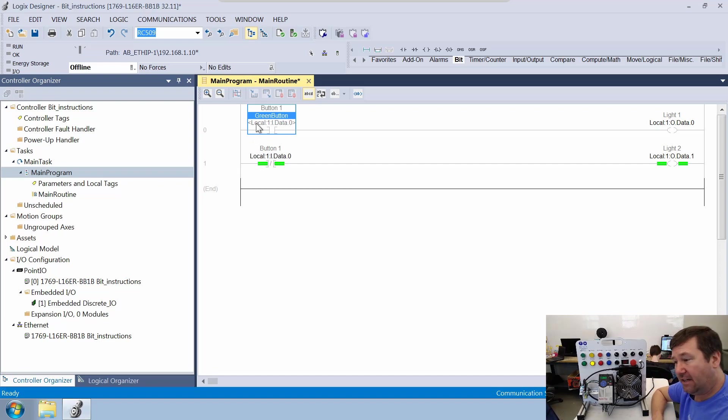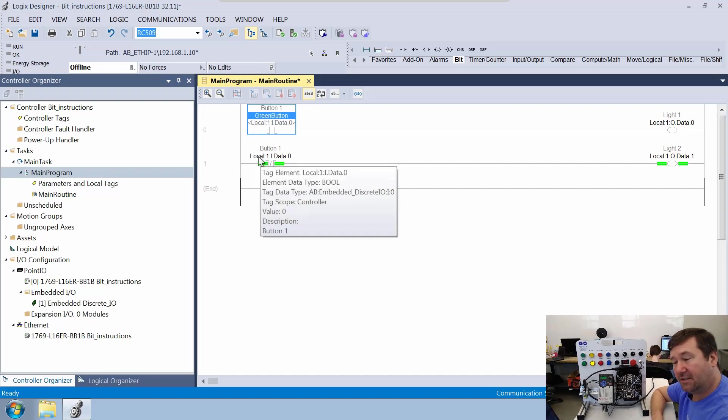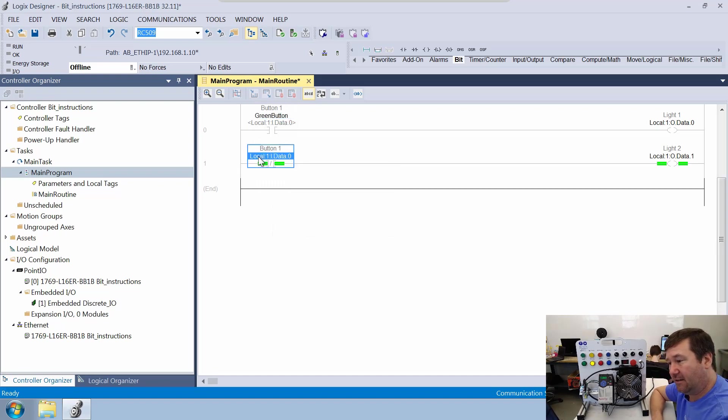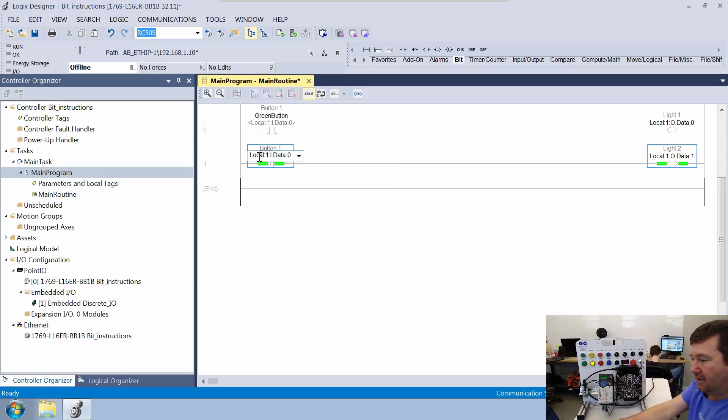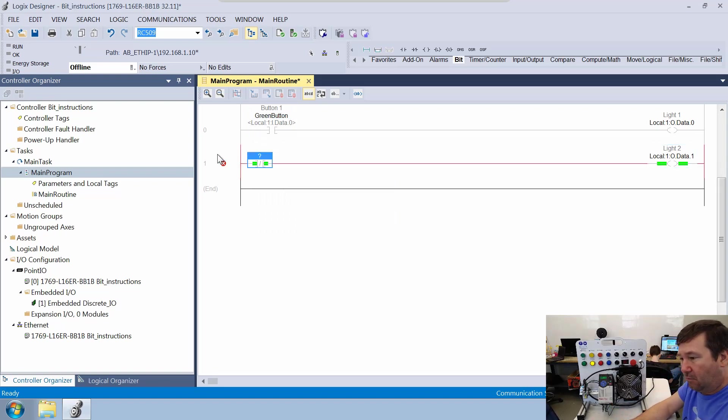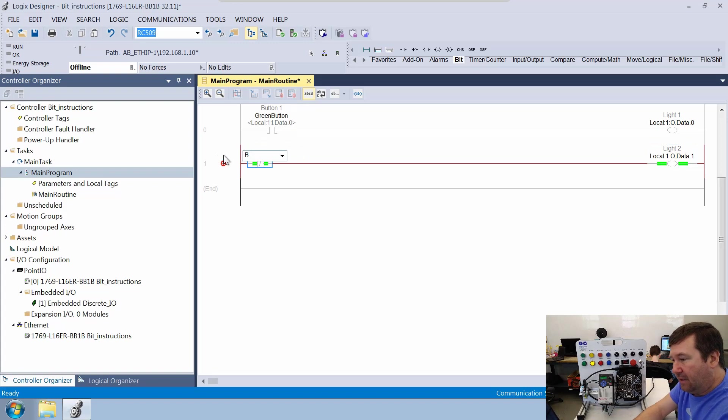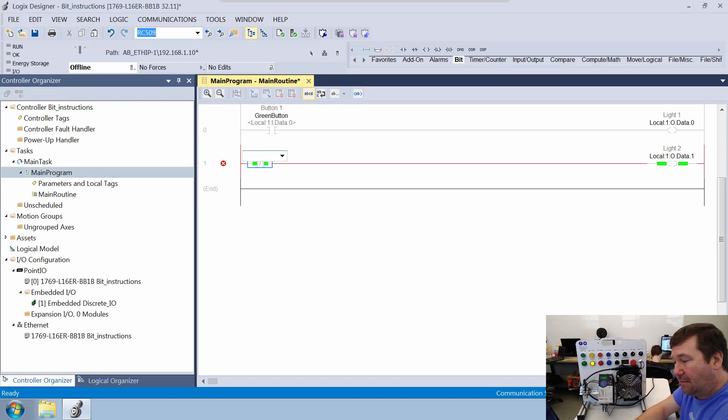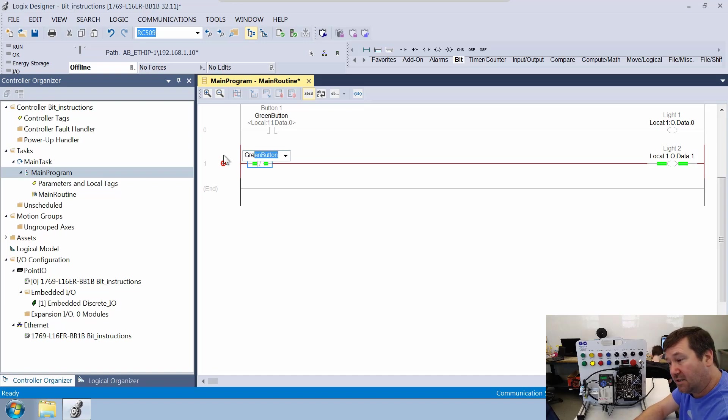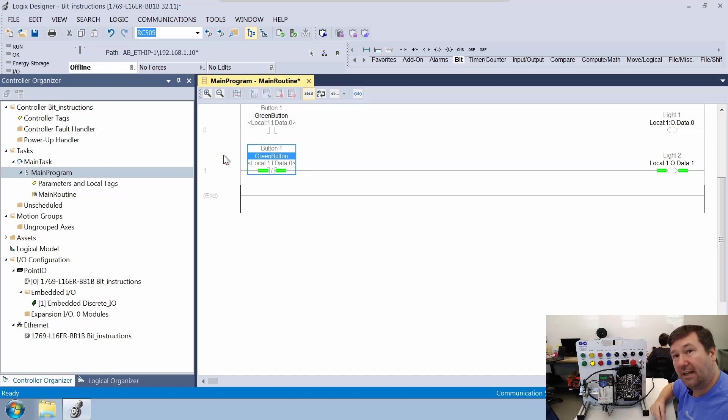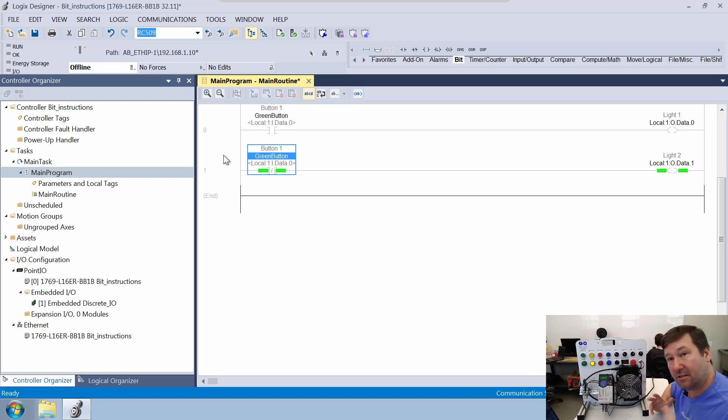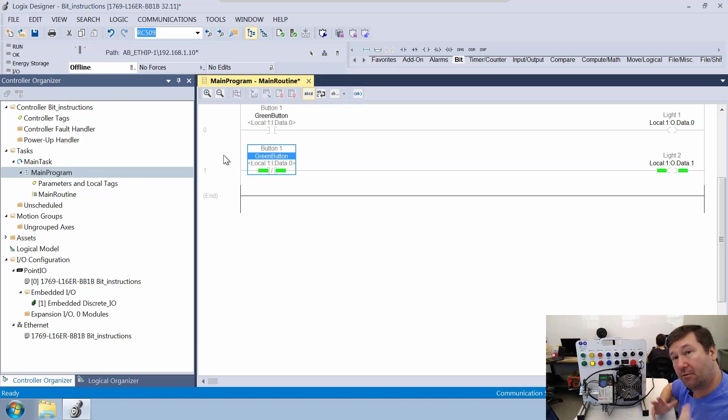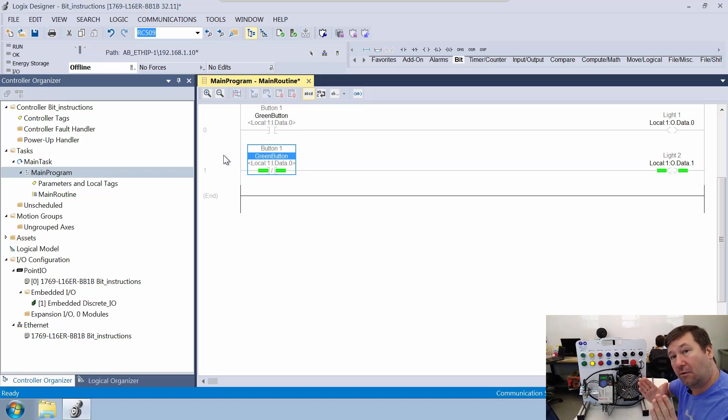Now here's the advantage of it is now let's go down to the second row. Let's take this one out. So our description of this one was button one. If we type button one, nothing's coming up. But if we type green, green button starts coming up. That's a quick way to address the green button without having to remember the long local tag addressing.